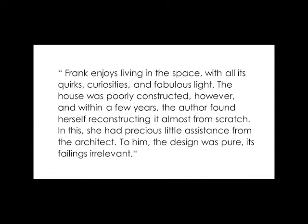The house was poorly constructed, however, and within a few years, the author found herself reconstructing it, almost from scratch. In this, she had precious little assistance from the architect. To him, the design was pure, its failings irrelevant.